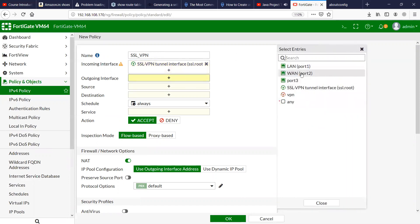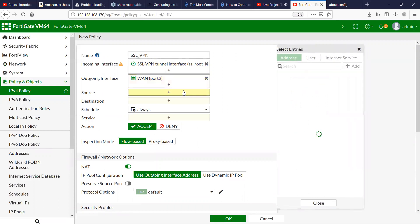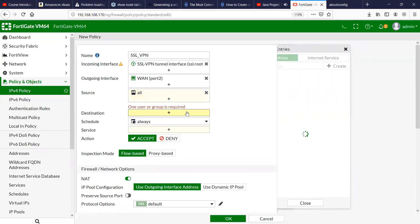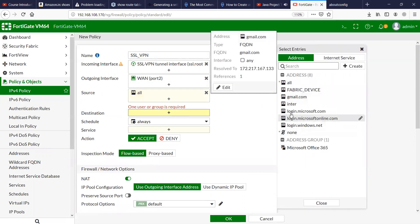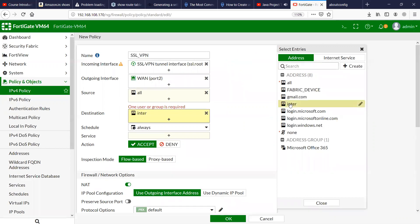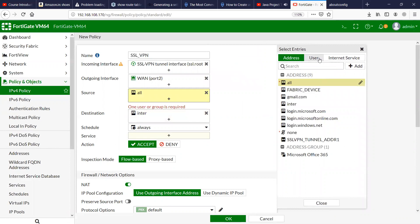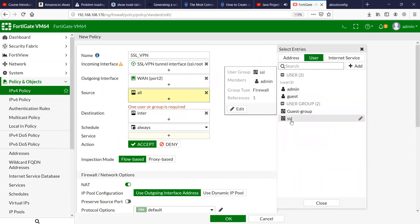The outgoing interface goes to the source which is going to be All. The destination I'm going to use is a particular address book entry I've created for device access — 192.168.2.5.4, which is my port 2 IP address. And in Source you'll also have to associate the SSL group.